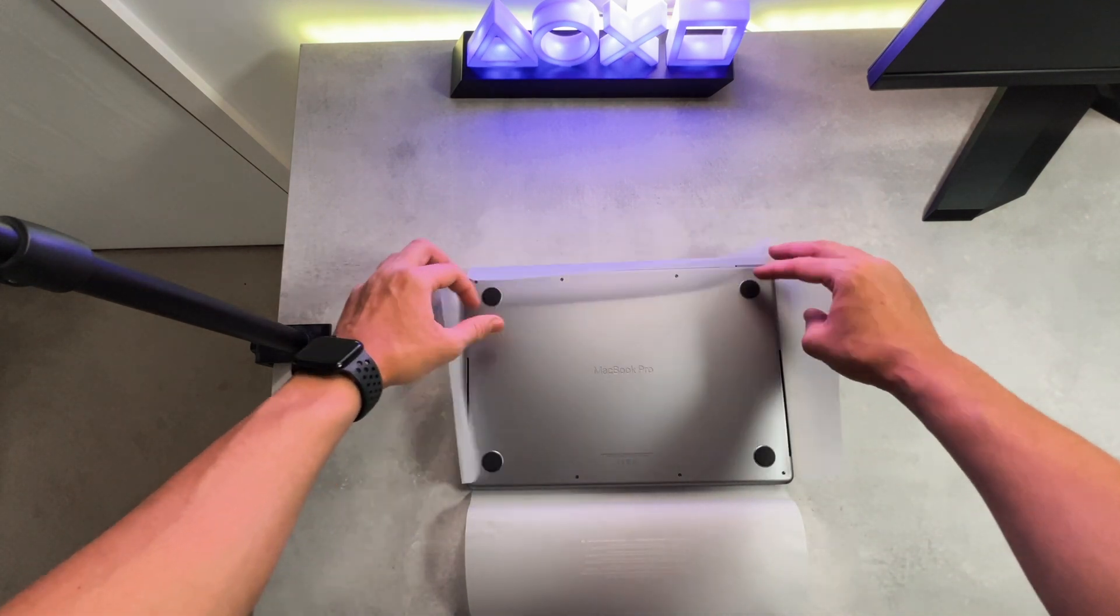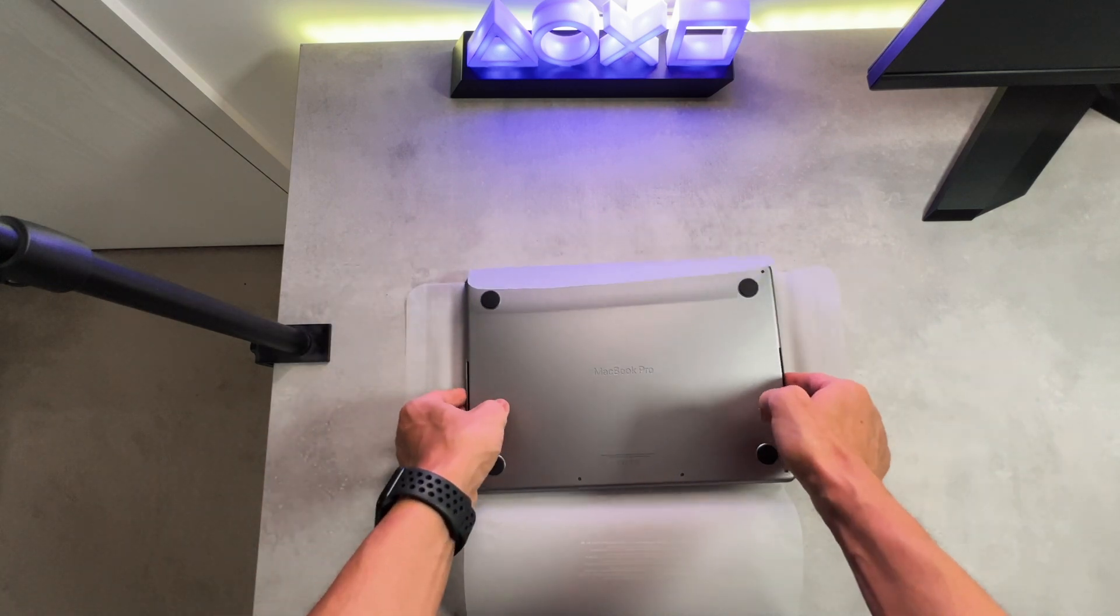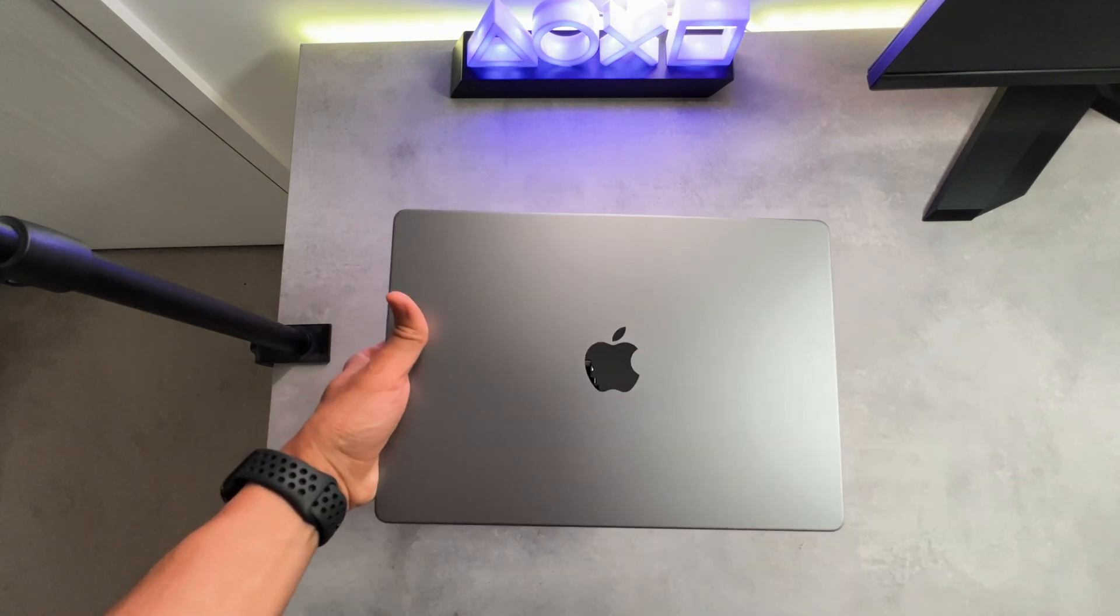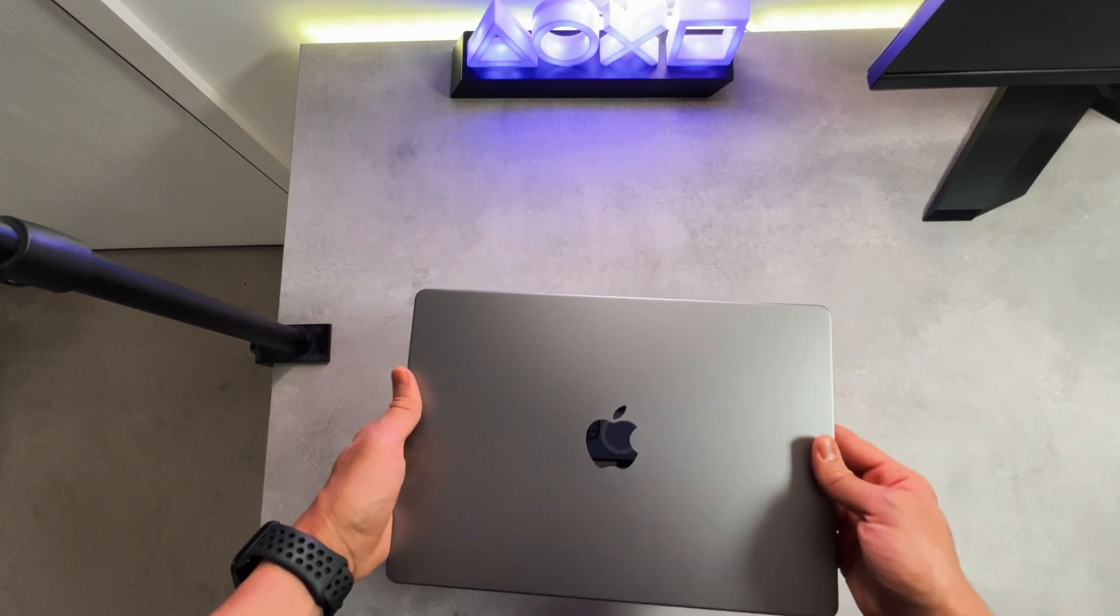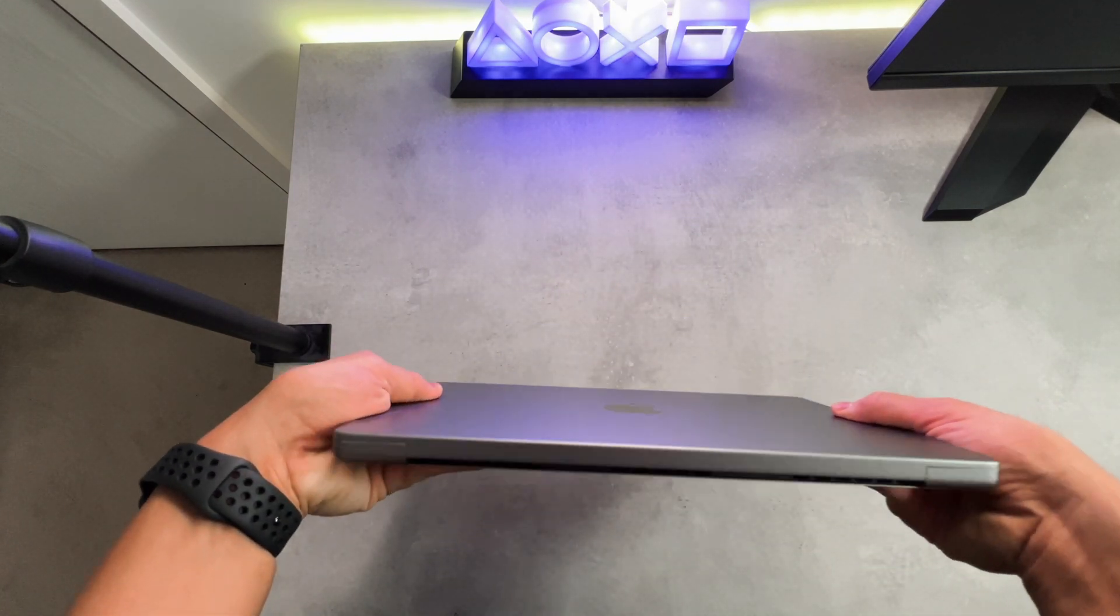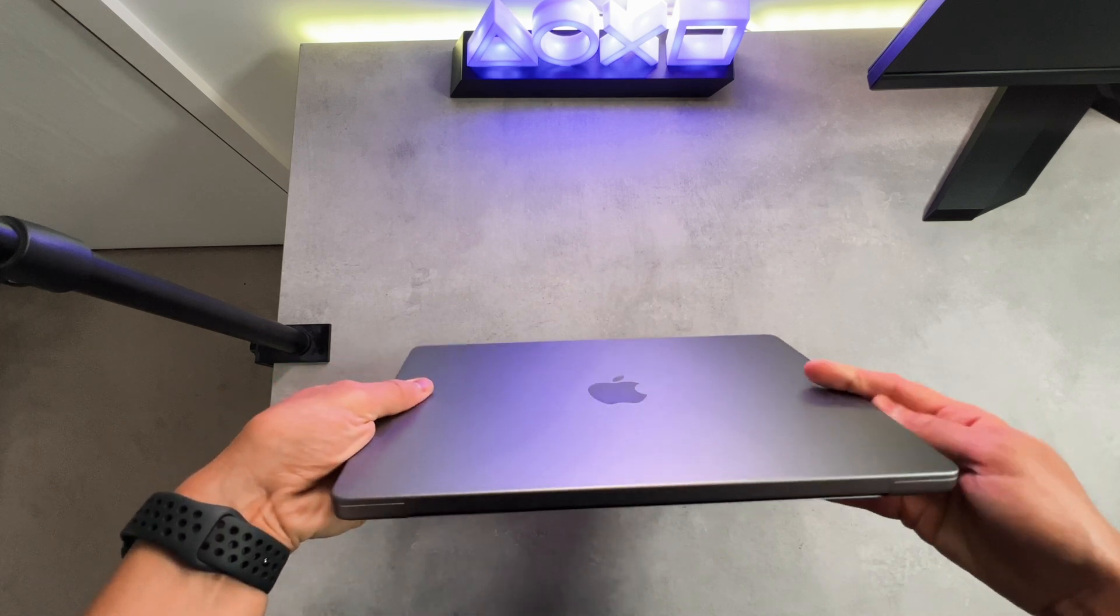As you can see with the space gray color, it looks so smooth, really liking it. And I can also tell that fingerprints will be less noticeable with this color, which is great.